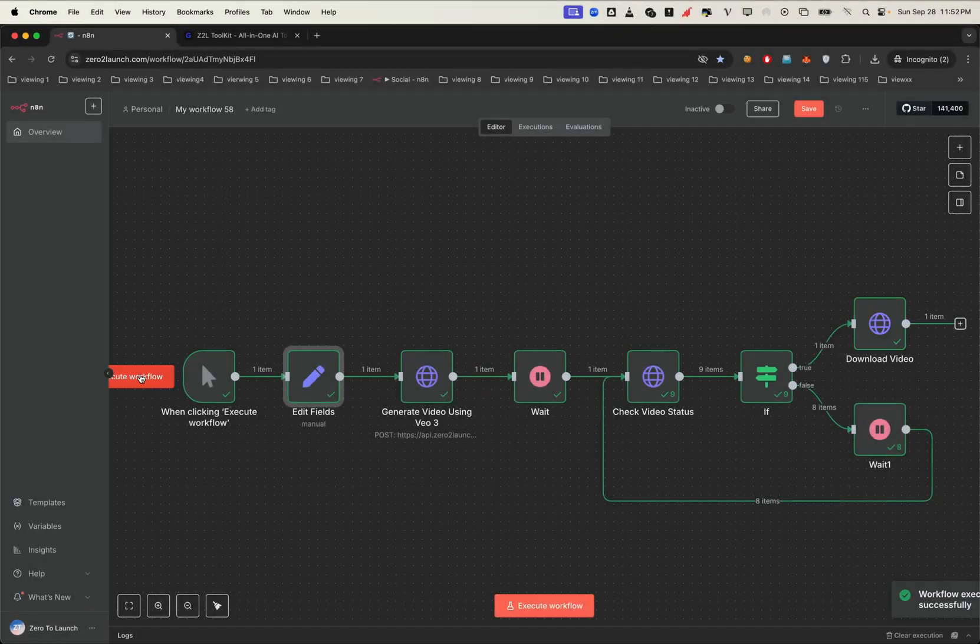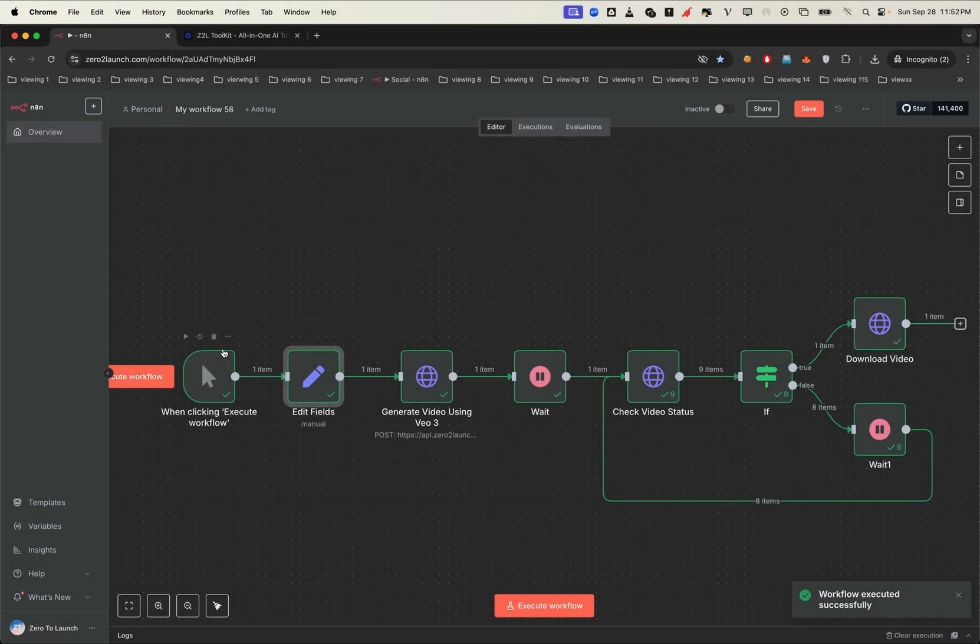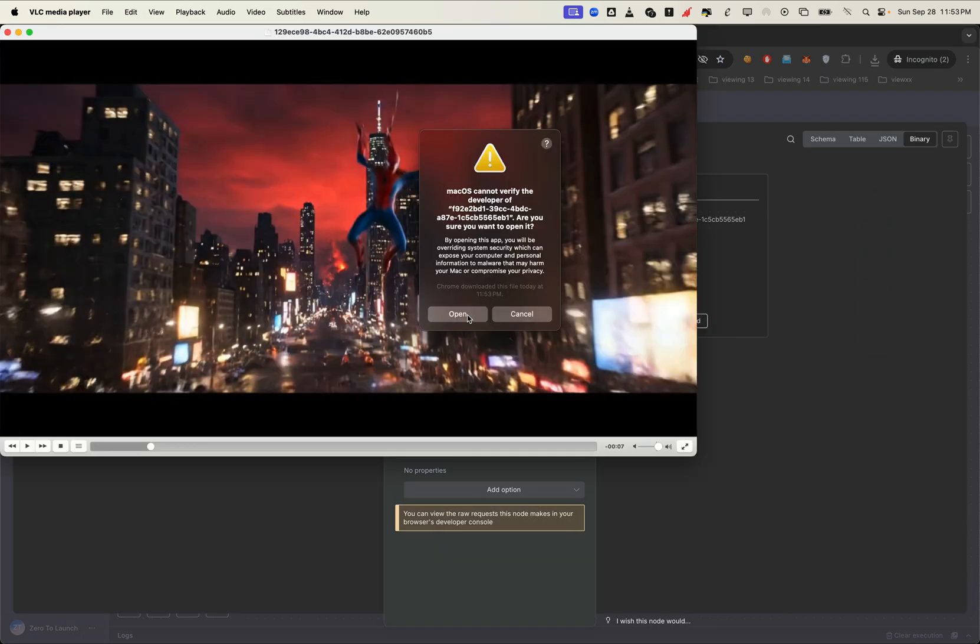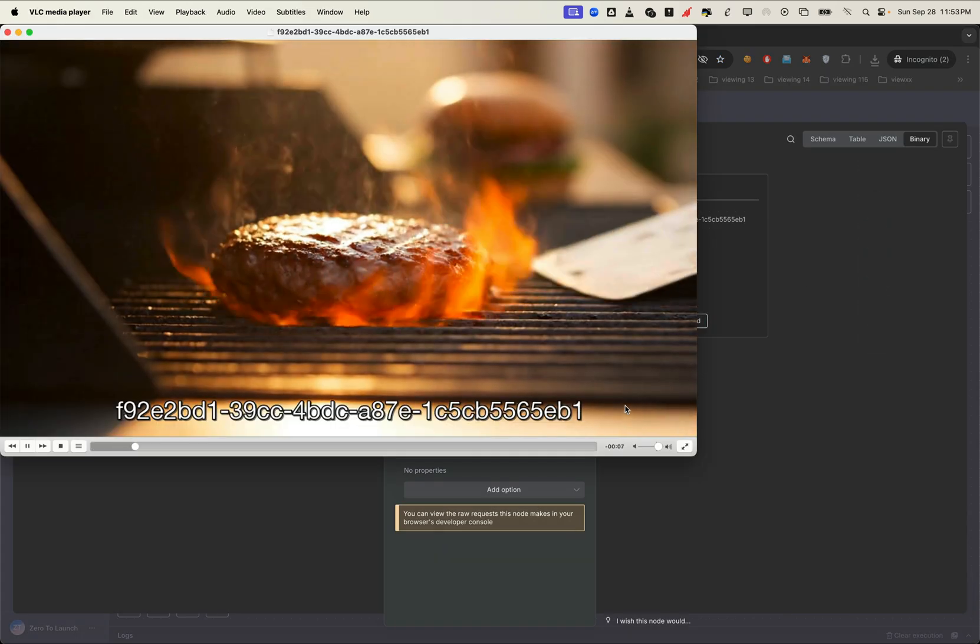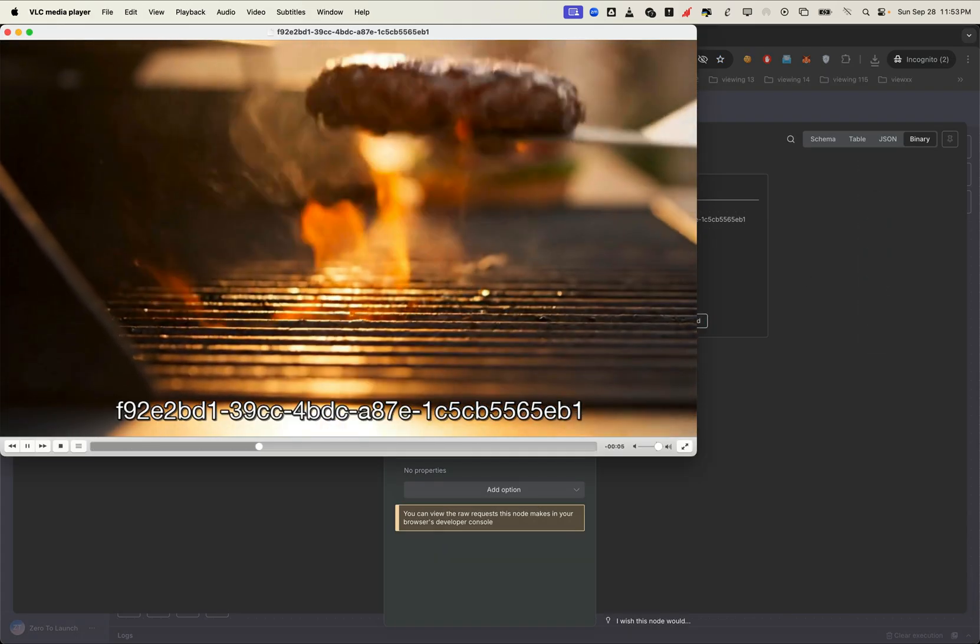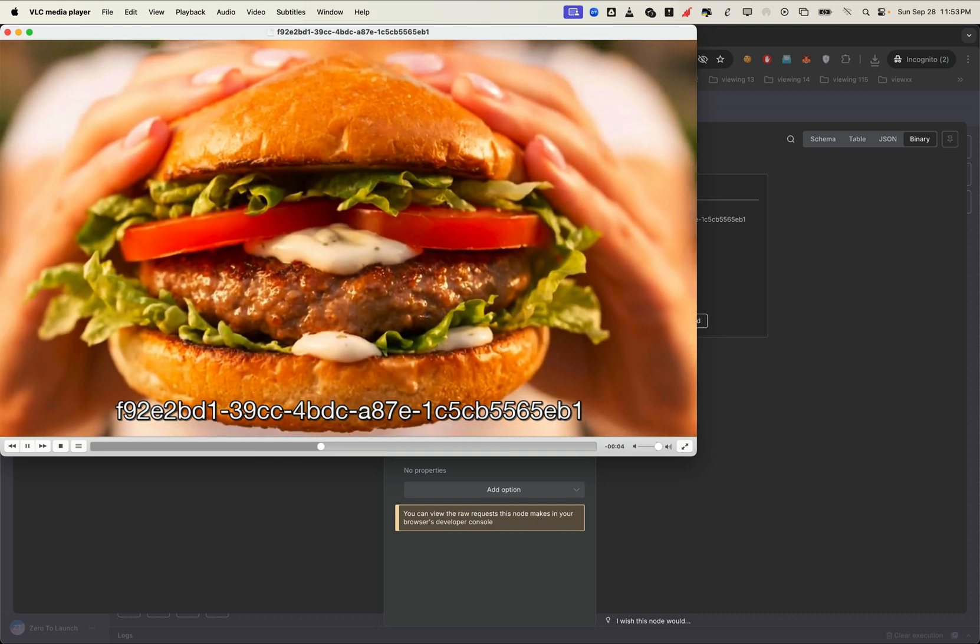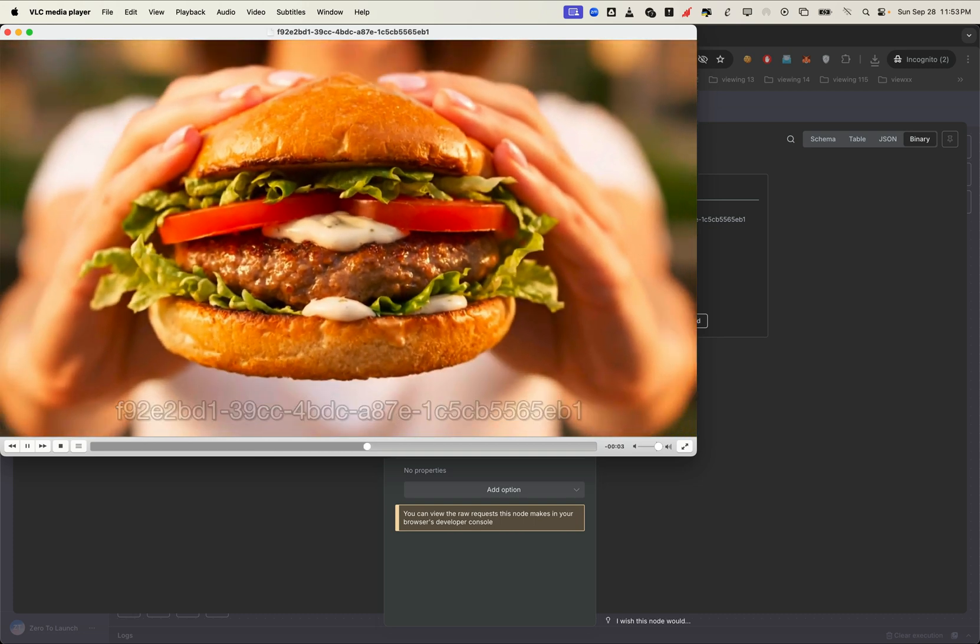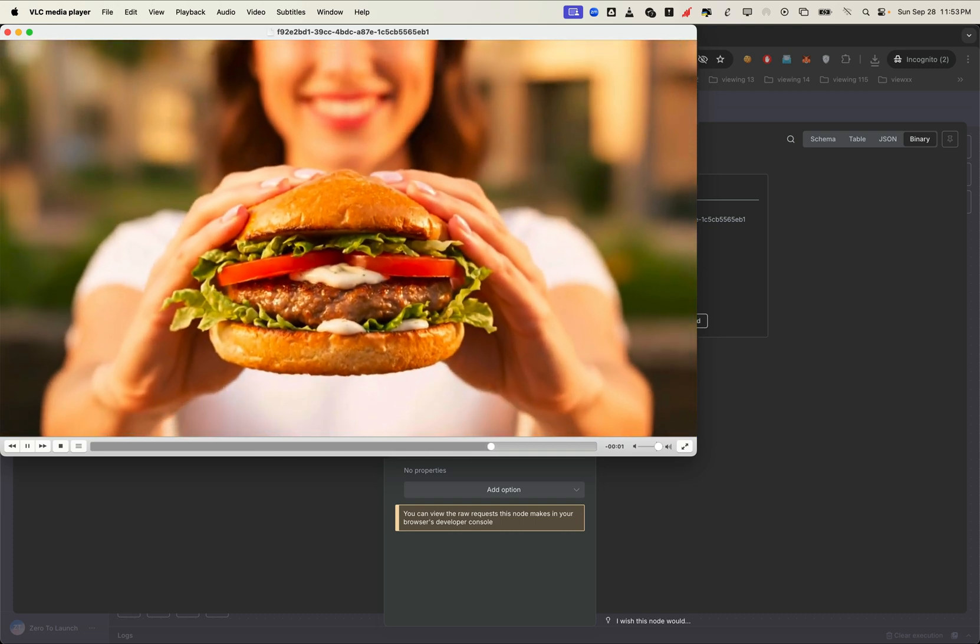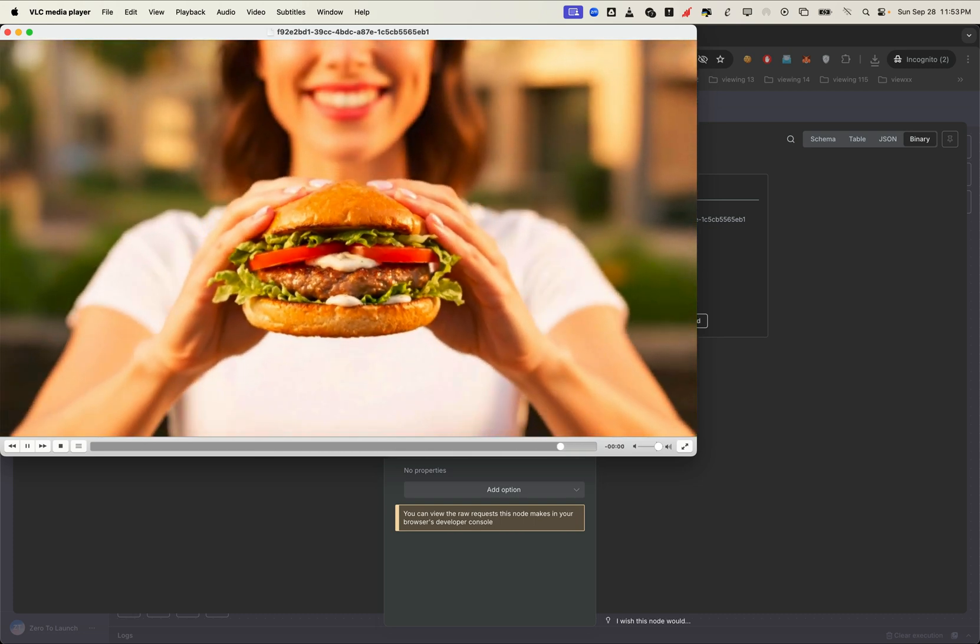In just a moment, we've got a polished ad video, all from just one sentence, without needing to describe every single detail.